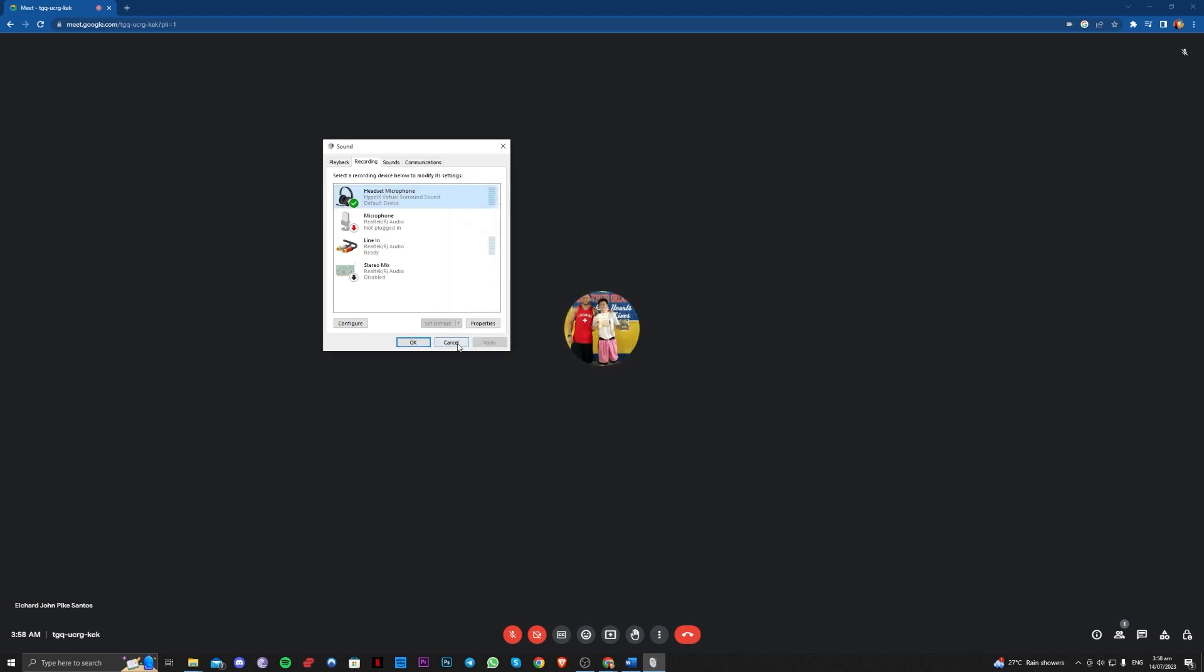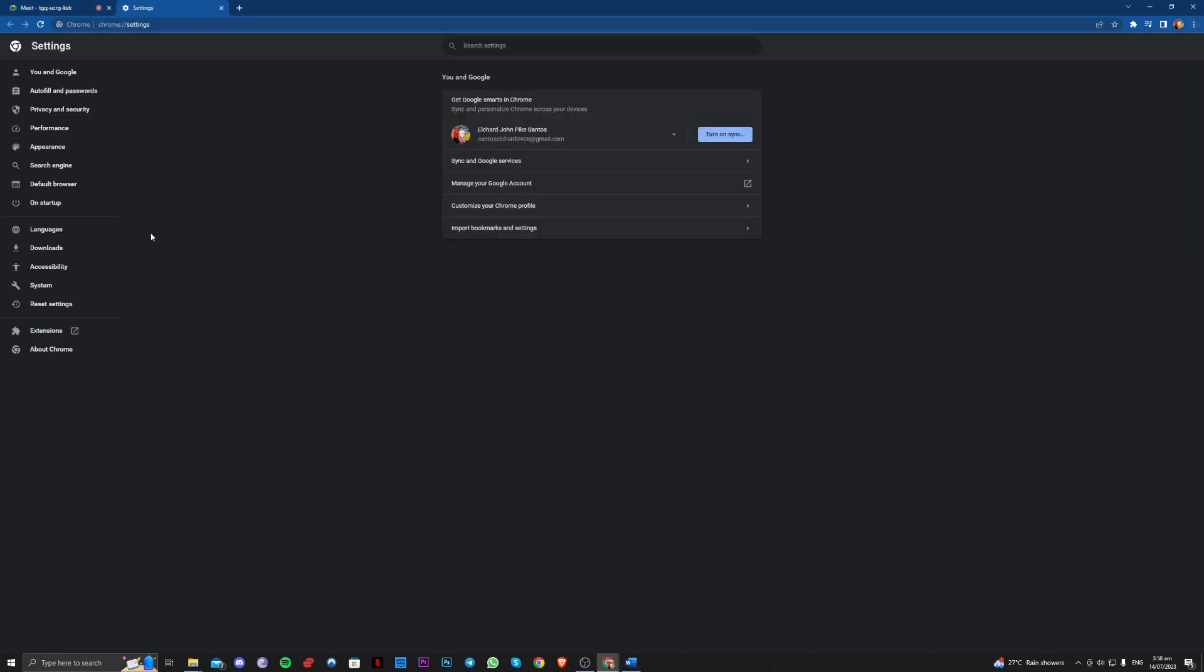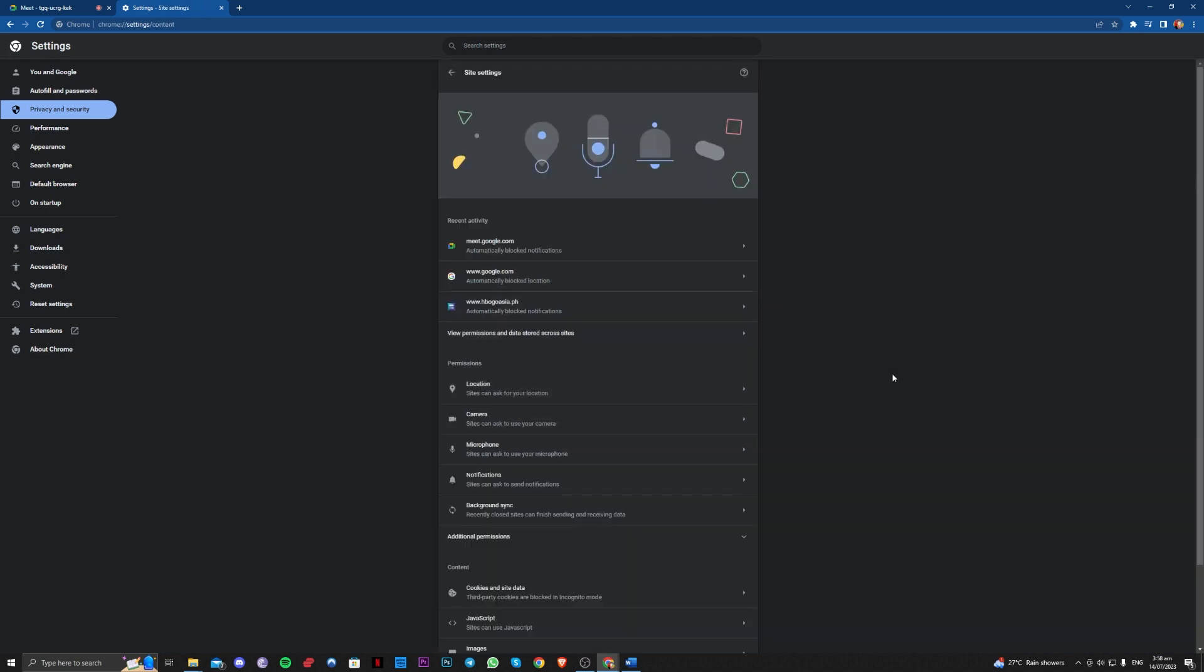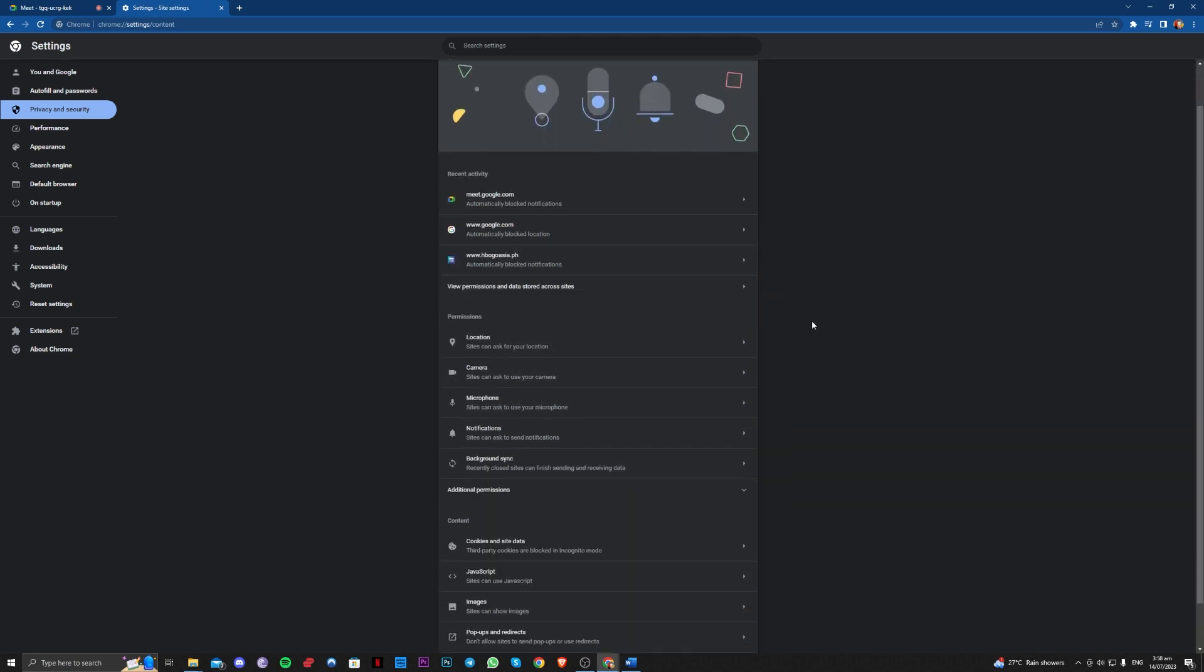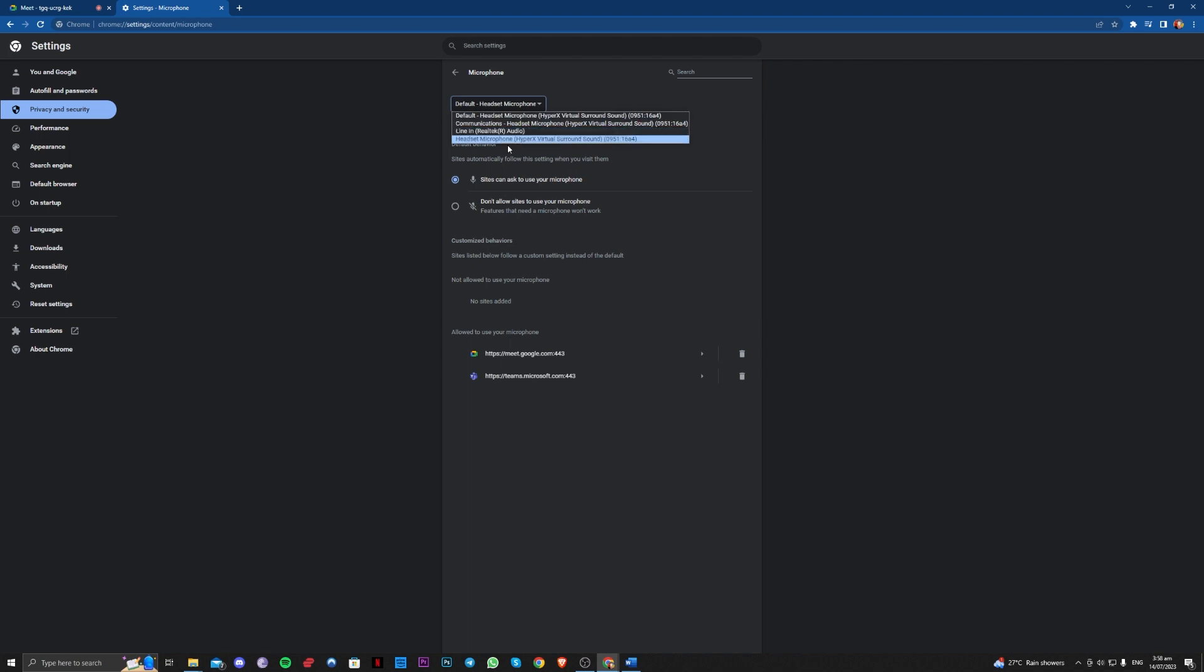The next one is to go over to your site settings here or your browser settings. Three dots here in the upper right corner, settings, privacy and security, and make sure to select site settings here and go over to your microphone. Make sure that you select your microphone on what you have here. Mine is the default headset as you can see there.